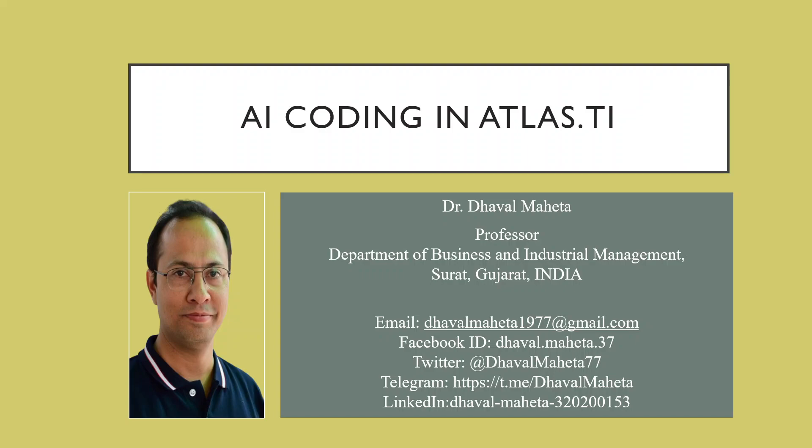Hello to all my viewers, this is Dr. Dawal Mehta and today we will see how we can harness the power of AI coding in Atlas.ti.